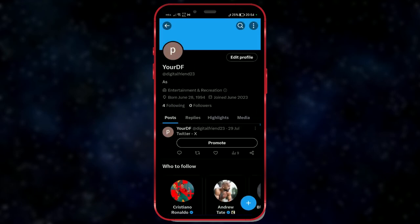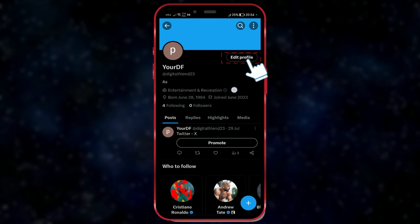To make changes to our profile, there's an edit profile button. We'll use this button to change both our profile picture and cover picture.